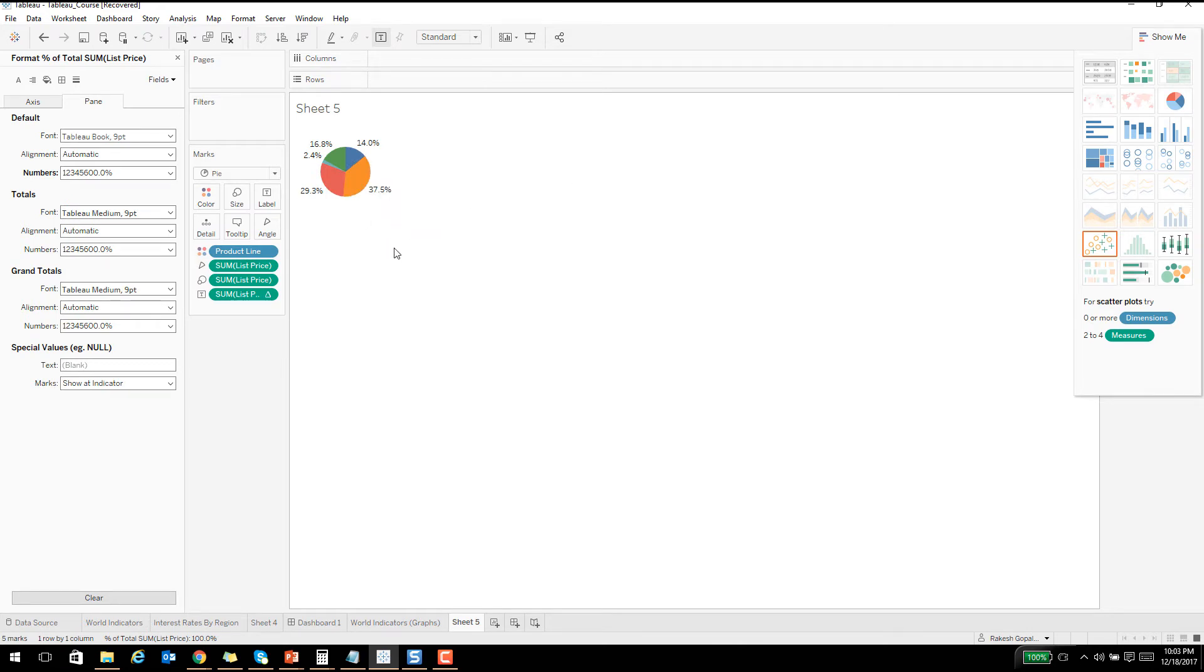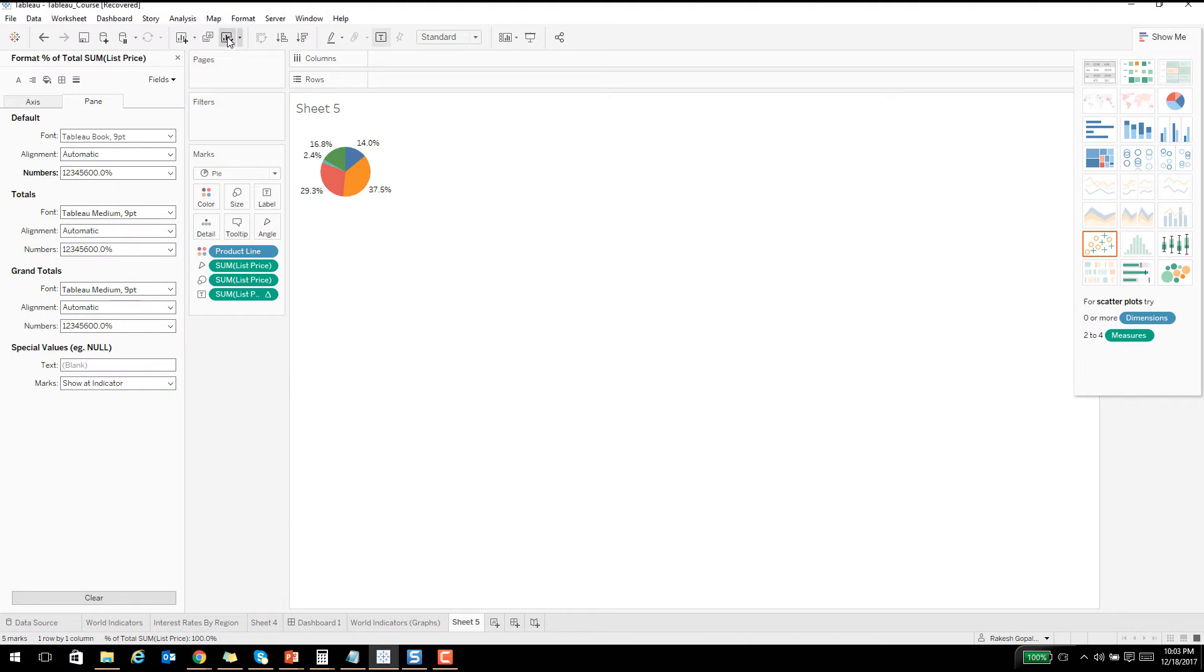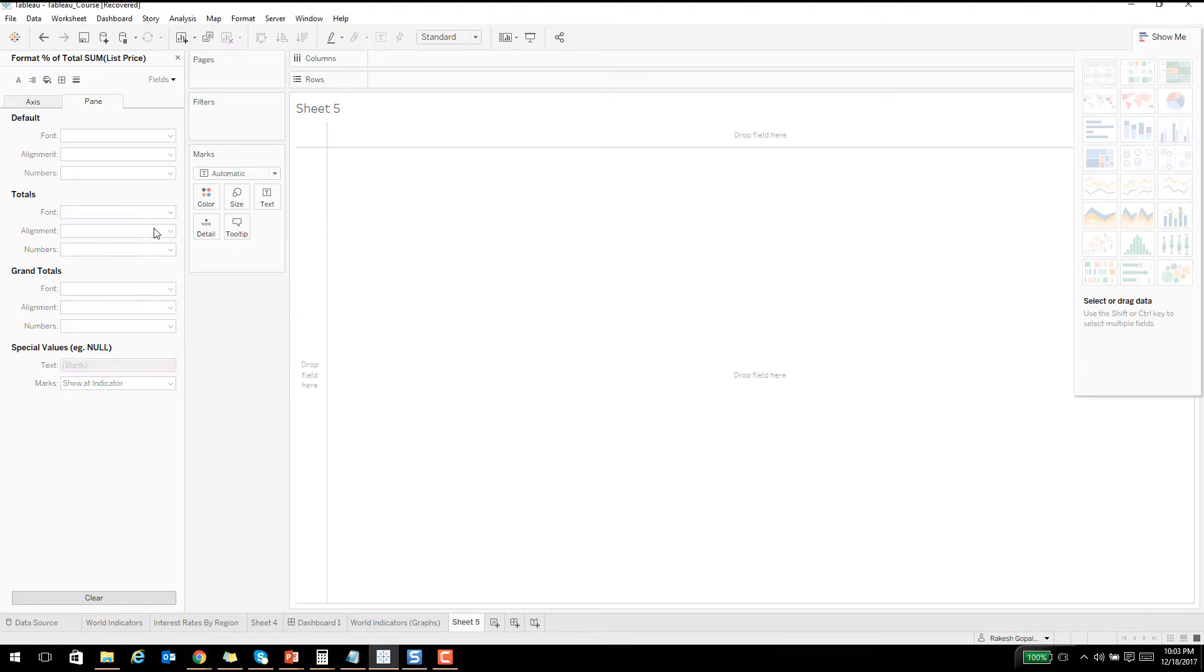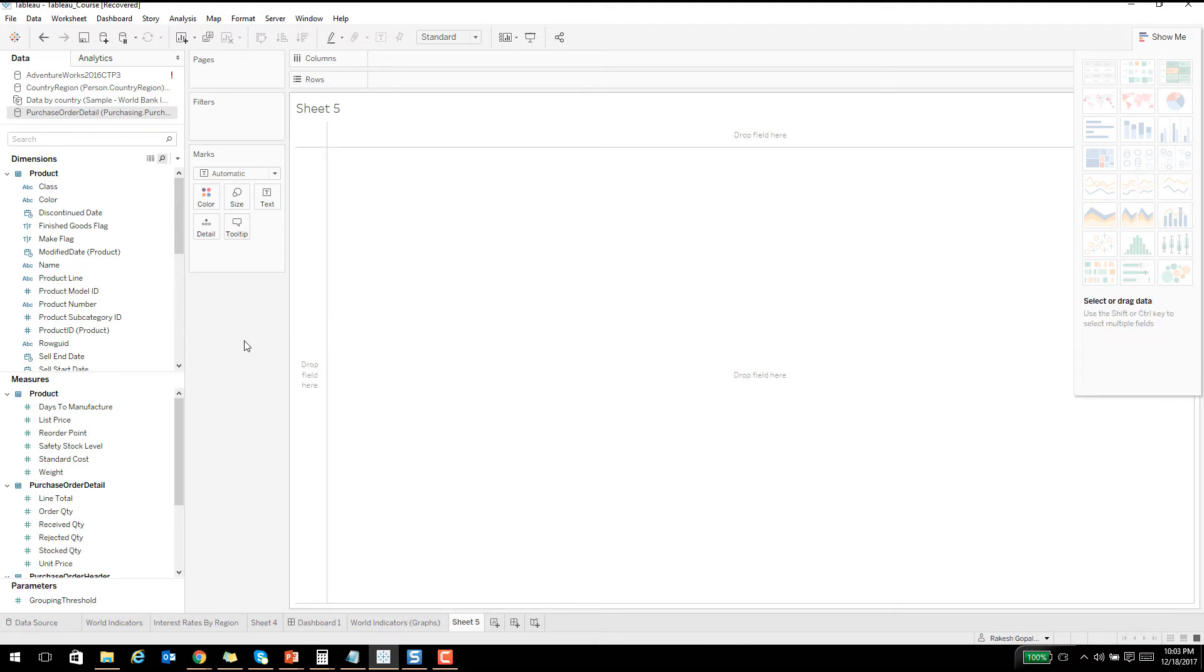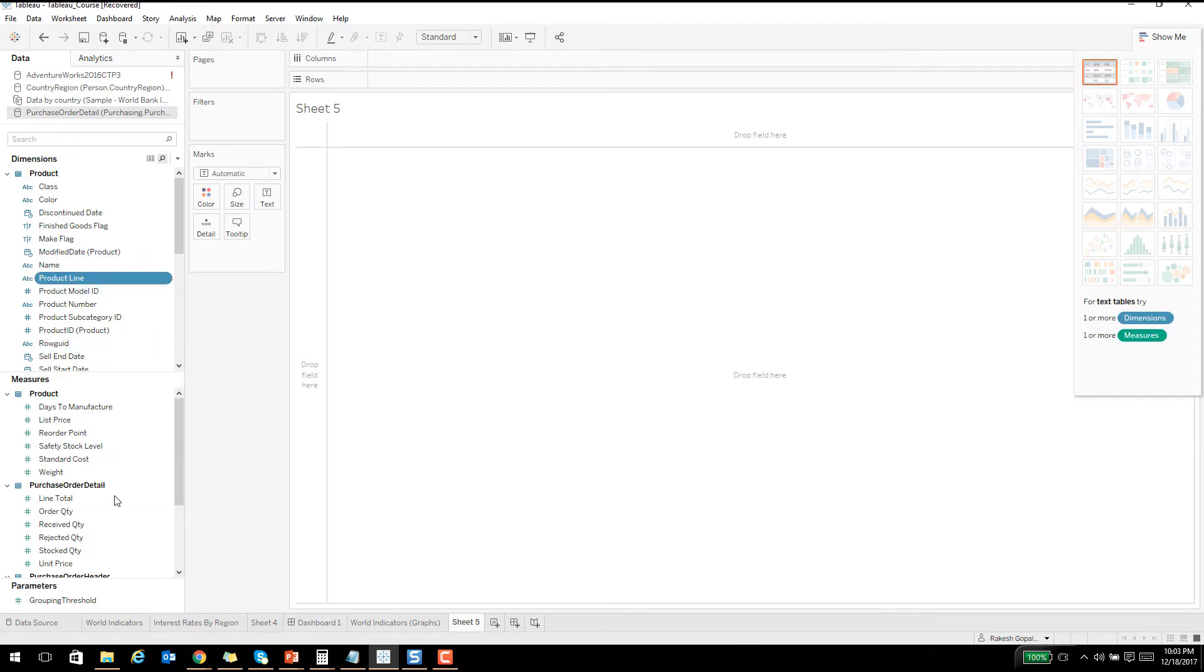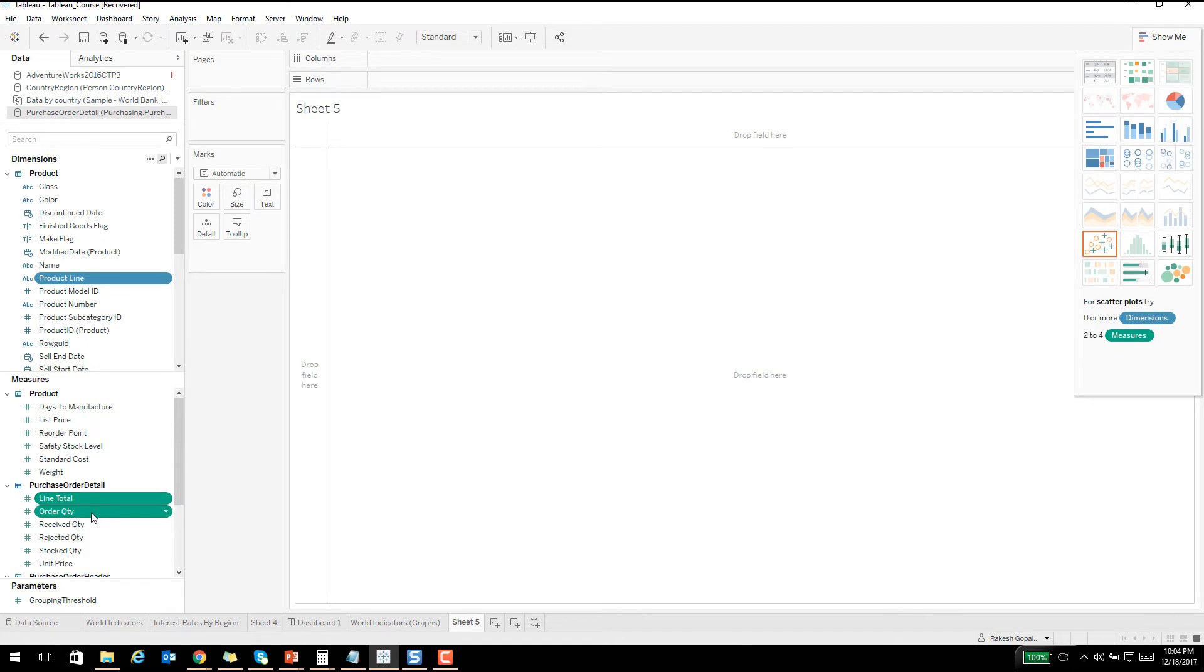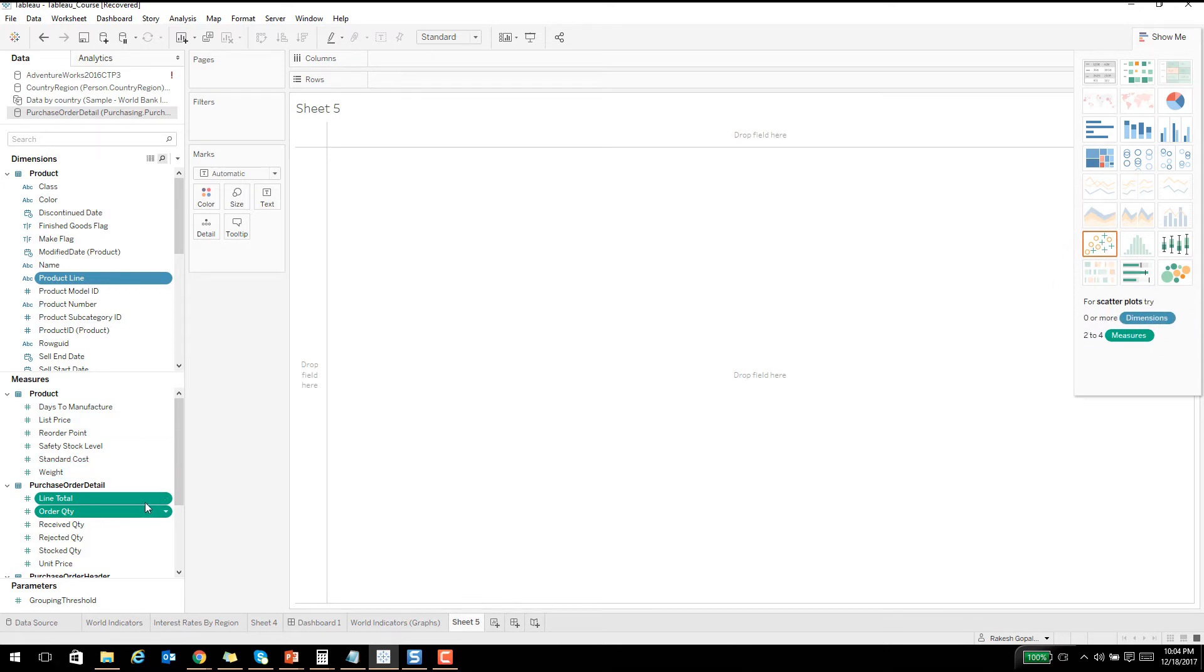Let's look at one more example. You get the overall picture. It's basically just choosing a couple of dimensions and measures and seeing which graph fits best into that criteria. Let's take the product line and then line total and order quantity. If you do this, it gives you a couple of options which require two measures. If I click on this scatter plot...